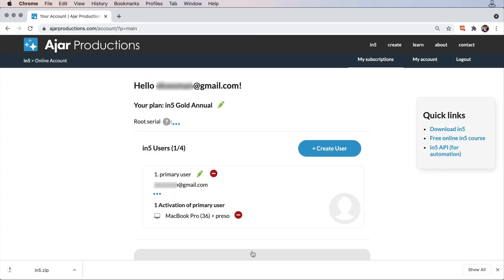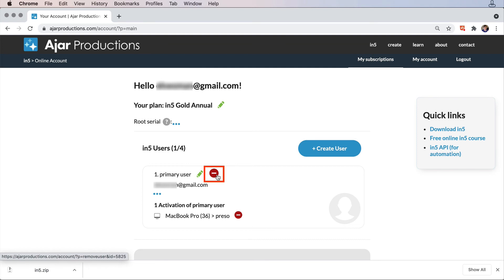You may also need to delete a user. Maybe you need to free up a slot for another user, or you've had a change in employees, something like that. Pretty easy to delete the user. Just hit the little delete sign next to their name. That will remove the user.